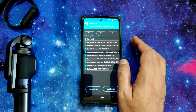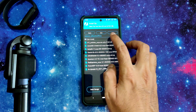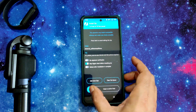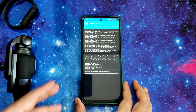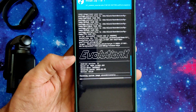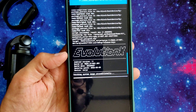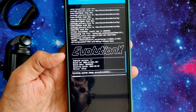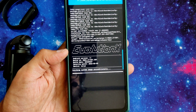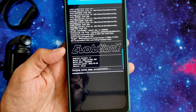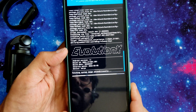Select the ROM zip file — Android 11 Evolution X ROM. As you can see, Evolution X version 11 with Android 11, and a March security patch has been applied. It takes a little bit of time to flash the ROM; wait until it gets flashed.